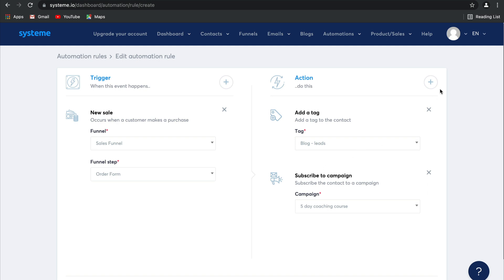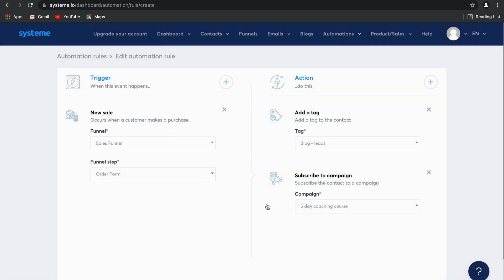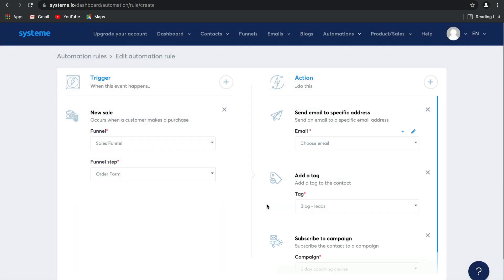Another action that you should consider adding to this kind of trigger is to send an email to a specific email address. This is particularly useful if you have multiple members of your sales team who need to be notified whenever a sale is made.